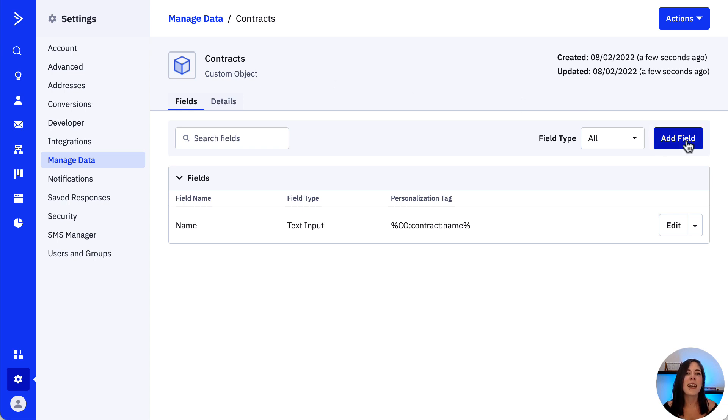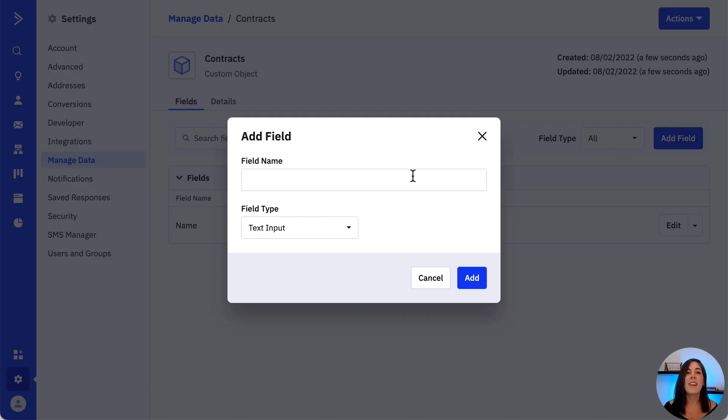To add fields, we click the add field button, and then a modal window will appear where we add our field information.